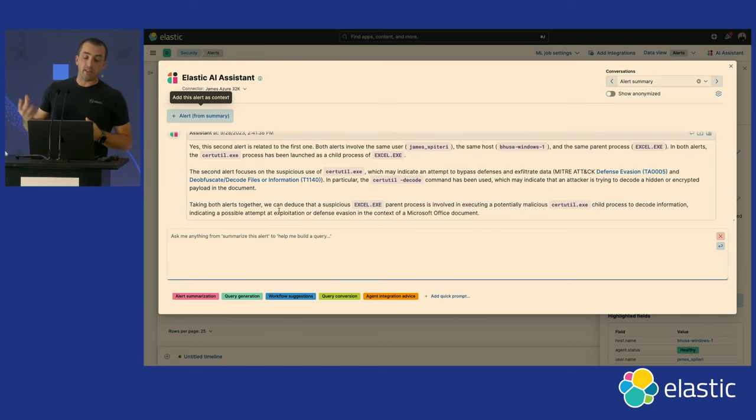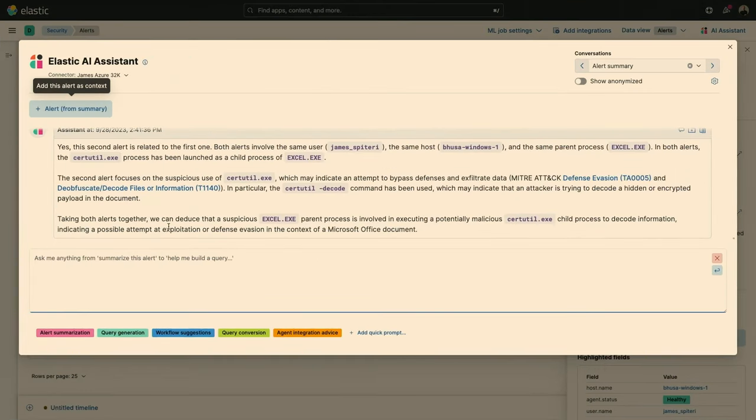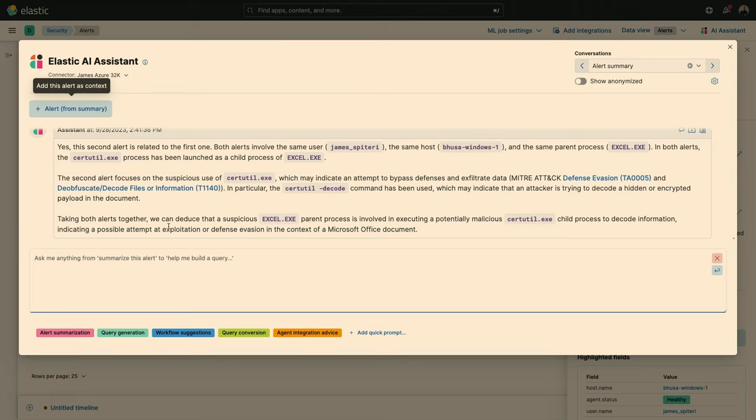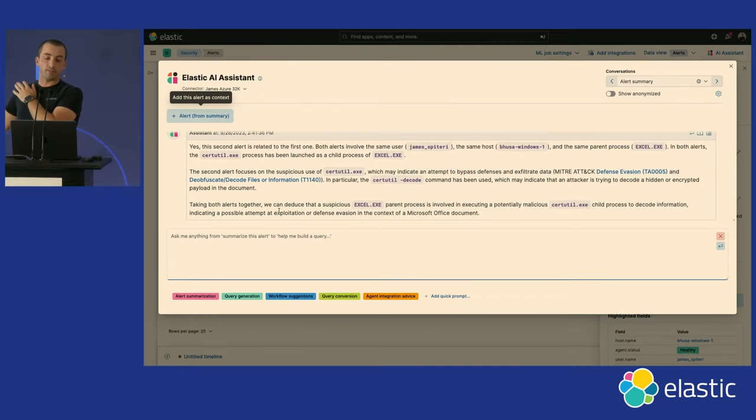And it said, look, yes, the second alert is related. But again, remember, security people are skeptical. You can't just tell them something is related or not. You have to tell them why. So it told me why it's related. So it said, listen, both these alerts involve this particular user, this particular host. And here's where they tie in into something we call the MITRE attack matrix, which is basically a really nice list of tactics and techniques that attackers try to use. And it gave me everything within context. This is great.